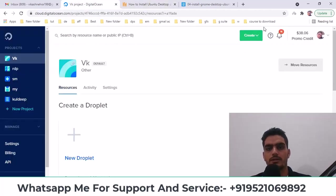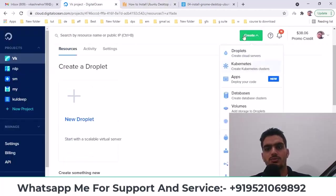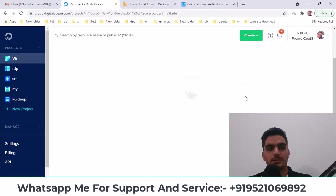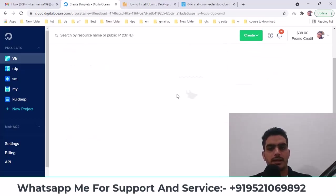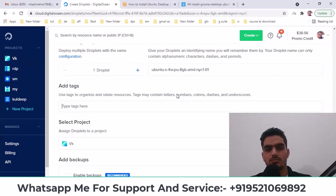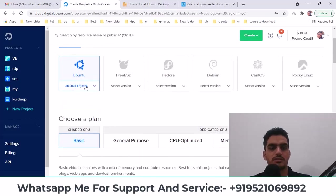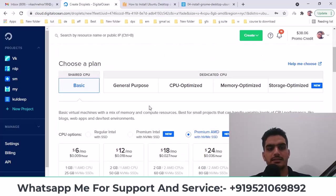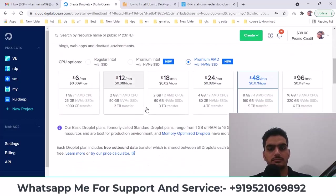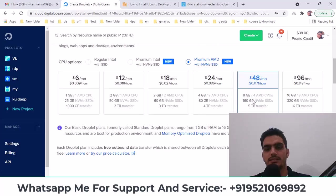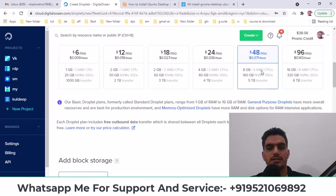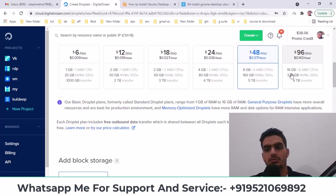Now, I will create a droplet. First of all, you have to click on the droplet and select the version of Ubuntu from here. After that, I select this one from here because I have to use it daily, so I will select this one.